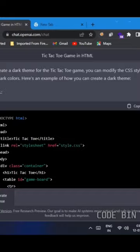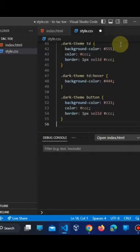Next, copy the CSS code. Create a style.css file and paste the code.